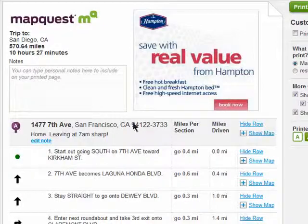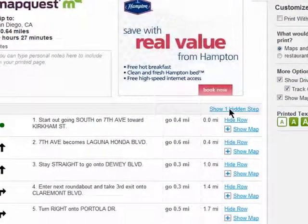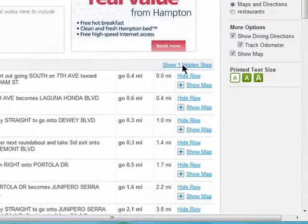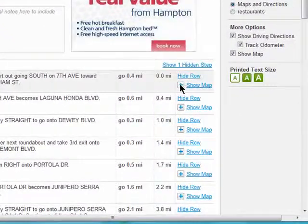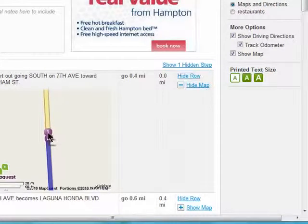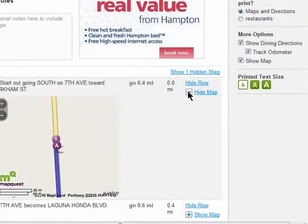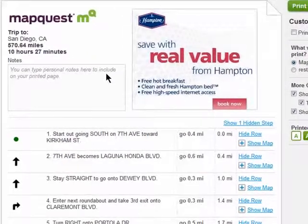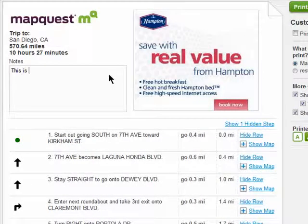When you print your map, you can choose to hide certain rows and show a smaller detailed map within the instructions. You can also add important notes at the top of the page.